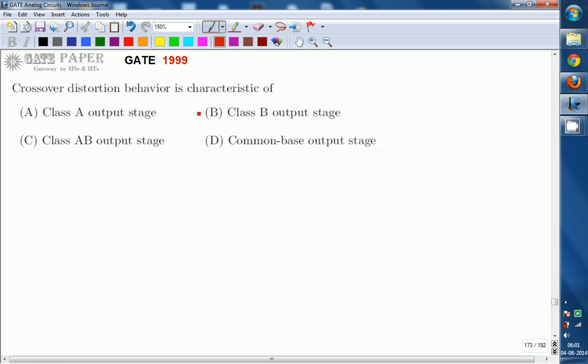The right answer for this question is option B — class B output stage has crossover distortion. That is the disadvantage of class B power amplifiers. Now we will see what is meant by this and why it is not present in the other three options.